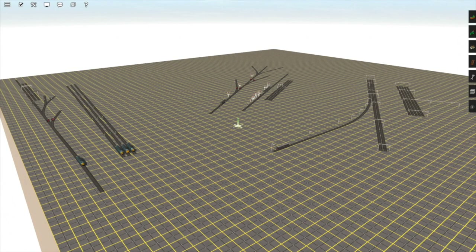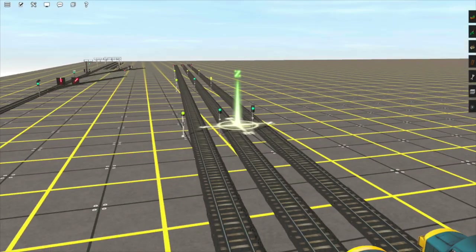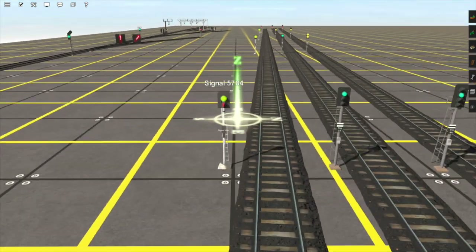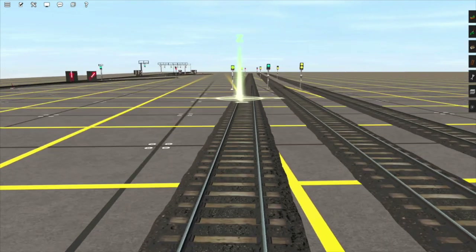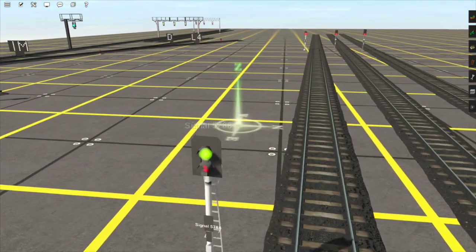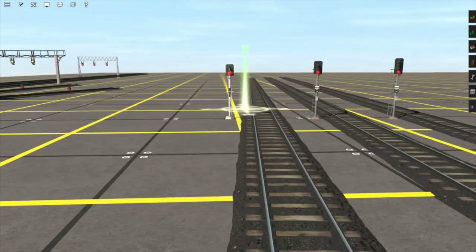Let's talk about the UK color light signals first. Over here I've put down some signals to demonstrate the base aspects these signals can display. On the leftmost track we have a signal with two lights: a green light and a red light. This signal can only display either clear — so go ahead at track speed — or stop. This signal is displaying the green aspect and the next one is displaying the red aspect.